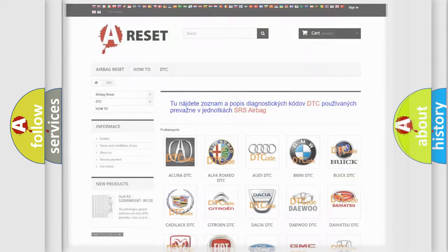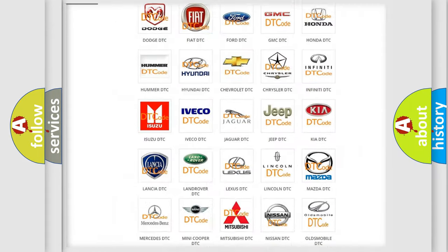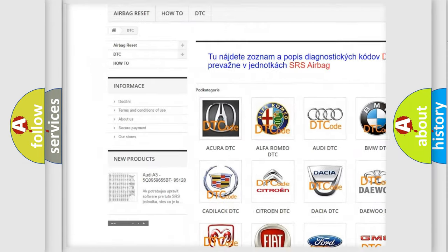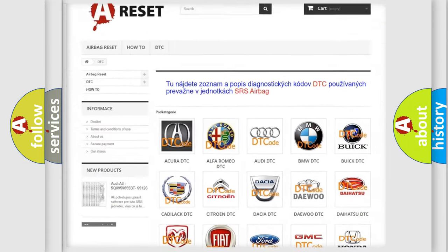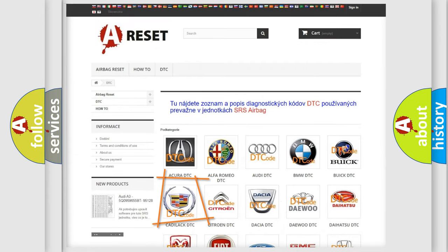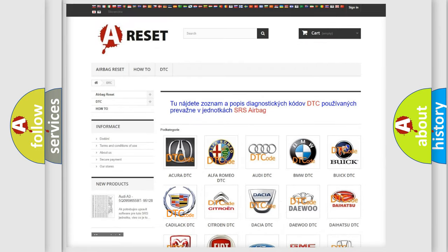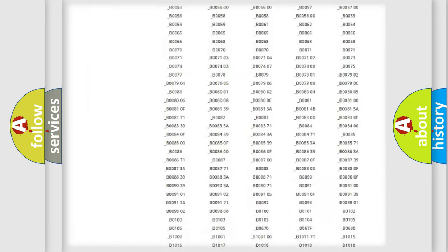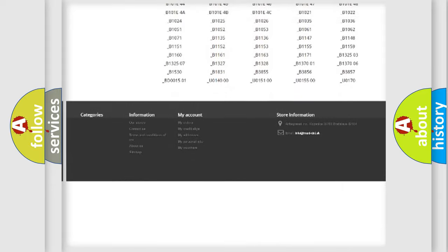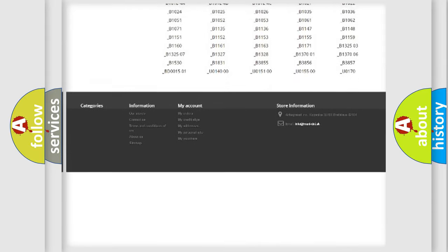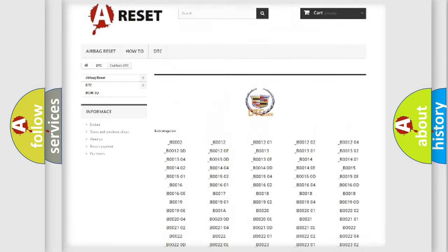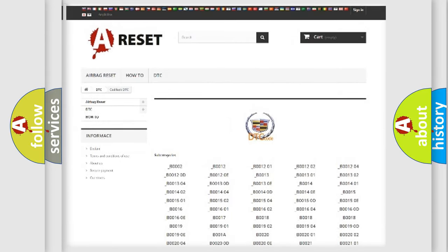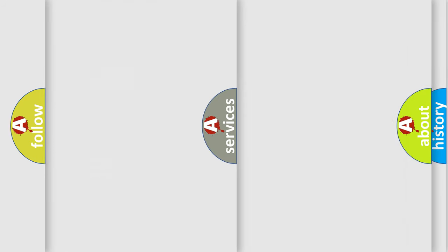Our website airbagreset.sk produces useful videos for you. You do not have to go through the OBD2 protocol anymore to know how to troubleshoot any car breakdown.